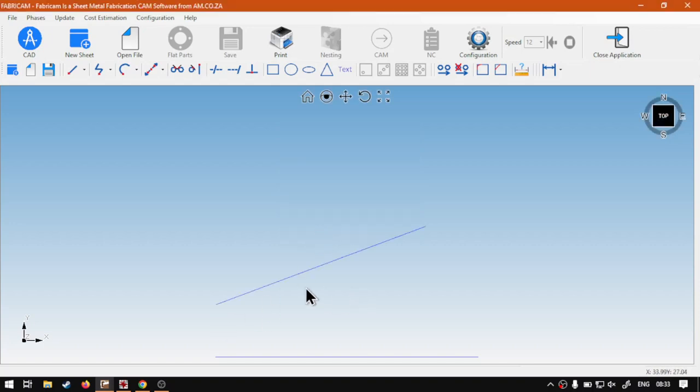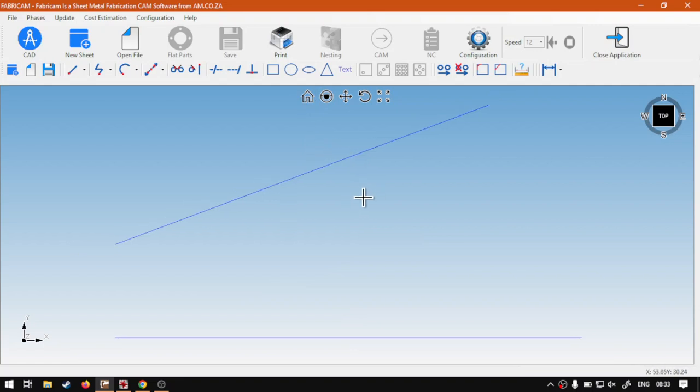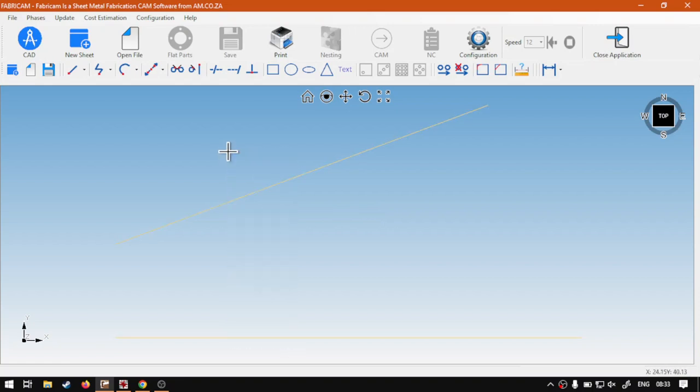So, there we go. We've got our two lines. Let's just center this nicely so we can see what's happening. Now, in order to work this feature, you're going to have to select both your shapes or your lines and then use the hotspots. But you'll see it works slightly different.